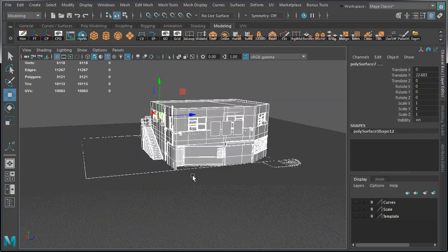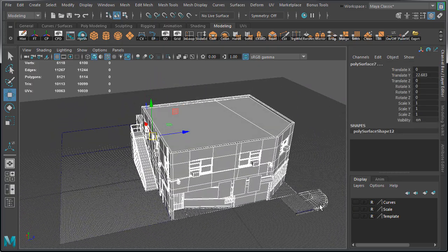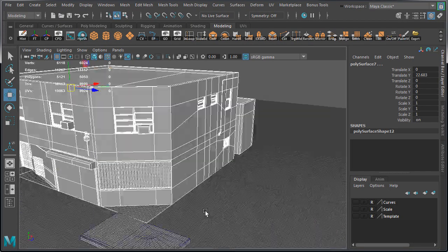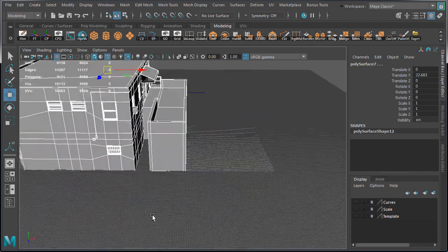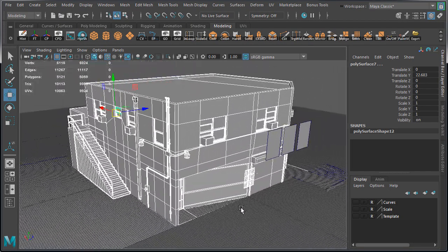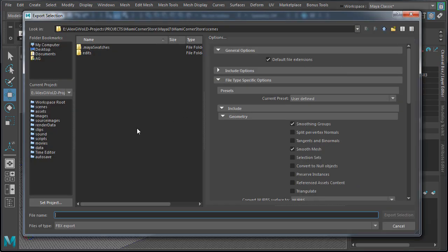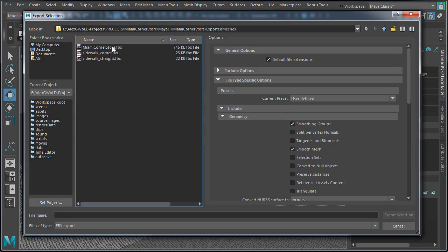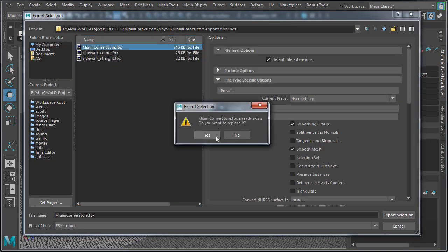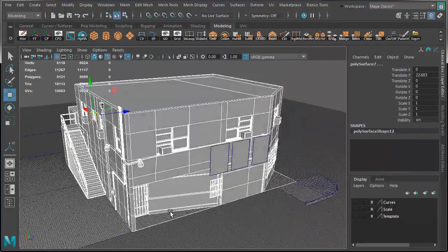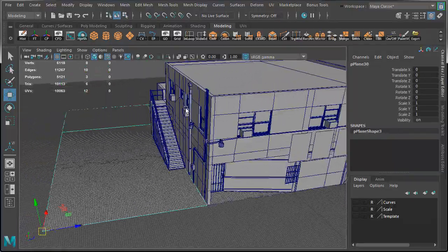Going to select the building and add the two front ground planes. Make sure to deselect the sidewalks, the interior window cards and the side back ground plane. Export, overwrite over the existing mesh. And now let's export the side back ground plane.